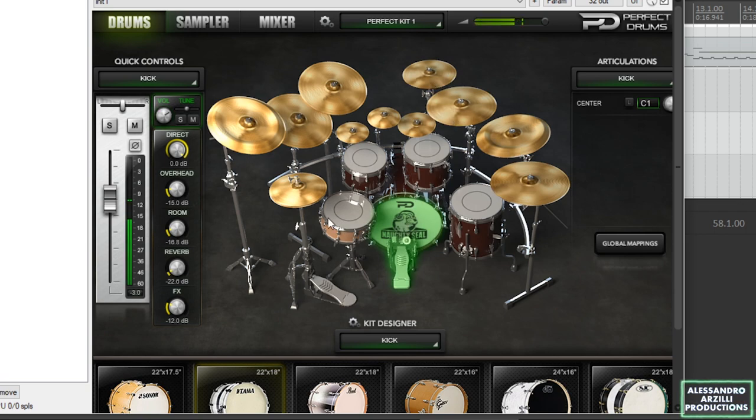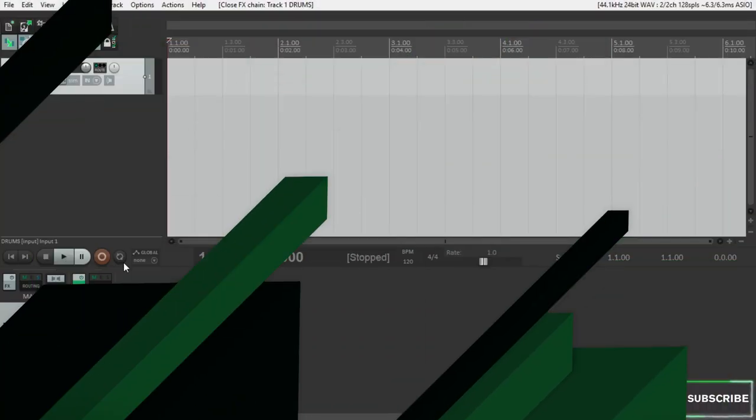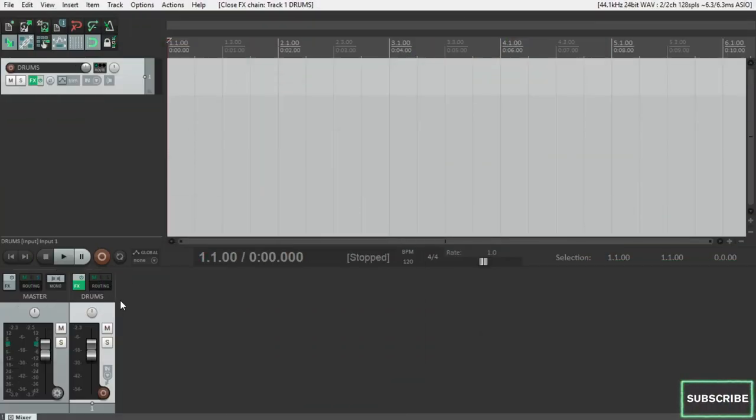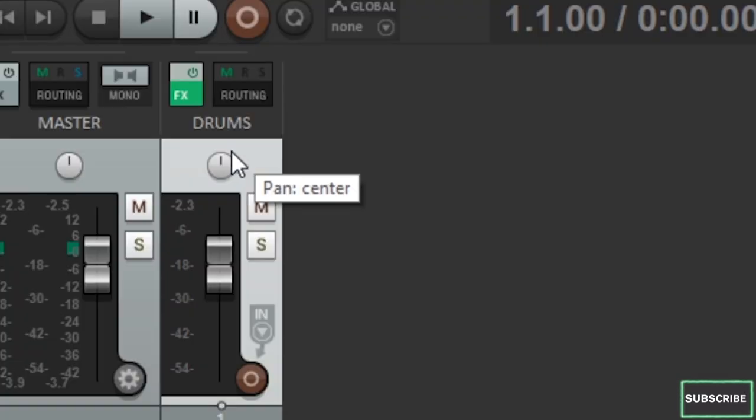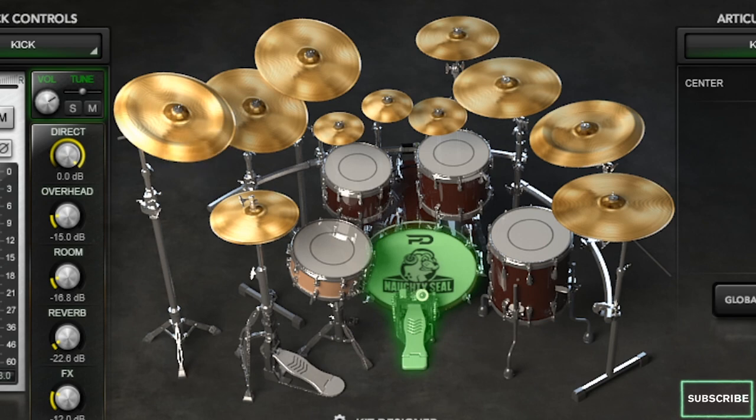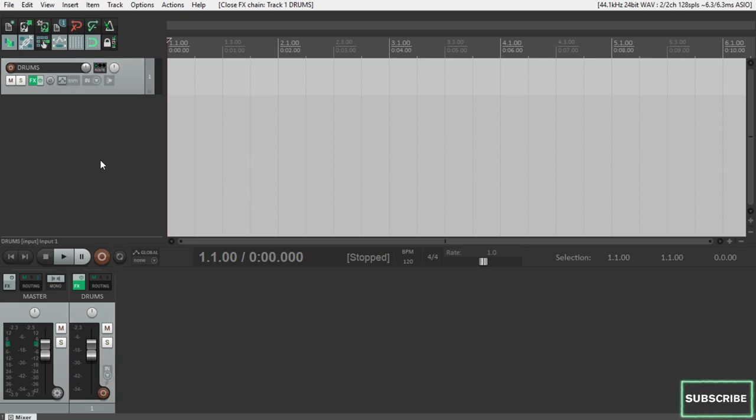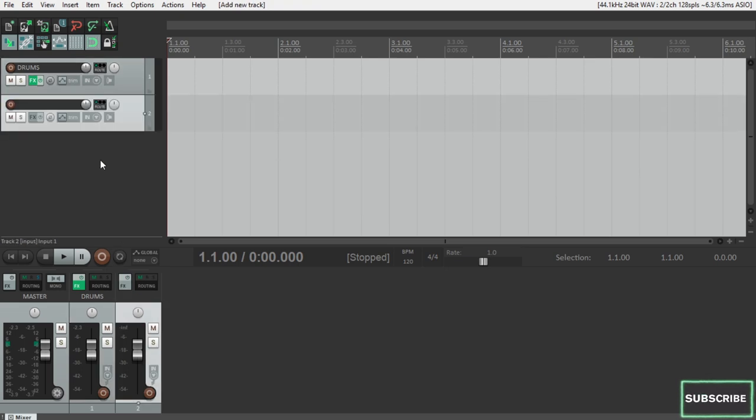As you might notice, it already sounds very nicely balanced and almost mix ready, but of course we can make things a lot better. The very first thing to notice here is that the track we've created is stereo, which isn't really the best solution for us, because the drum kit we're using has several different parts: kicks, snare, toms, cymbals, and they should definitely be considered as separate groups. So this is what we're going to do now, let's route the various instruments of the kit into four different tracks.